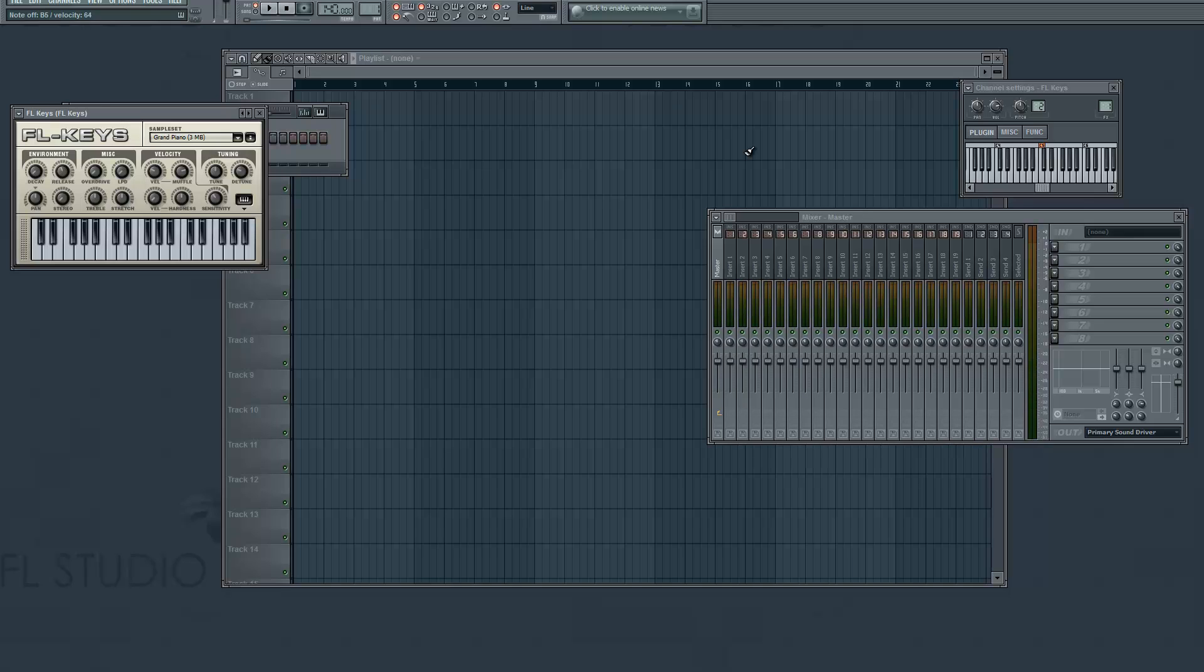Well that concludes this tutorial. I hope it helps you guys out and get you going, getting started and playing music on your keyboard. It's pretty easy to set up.